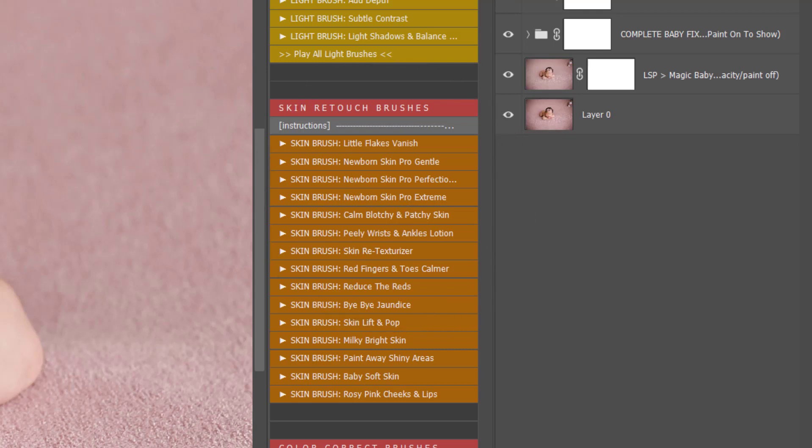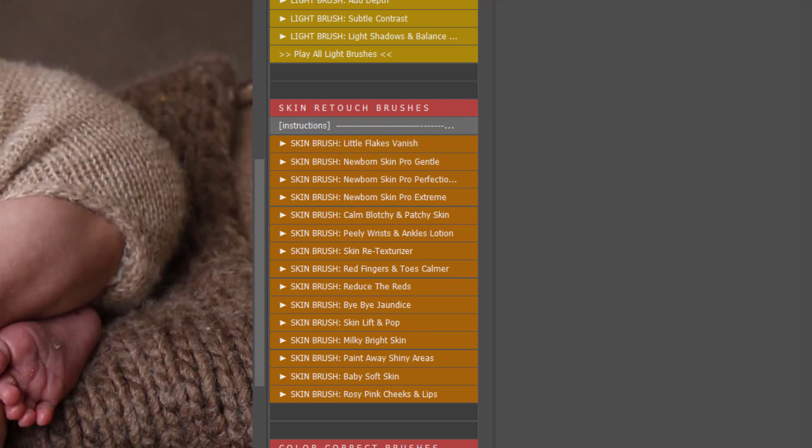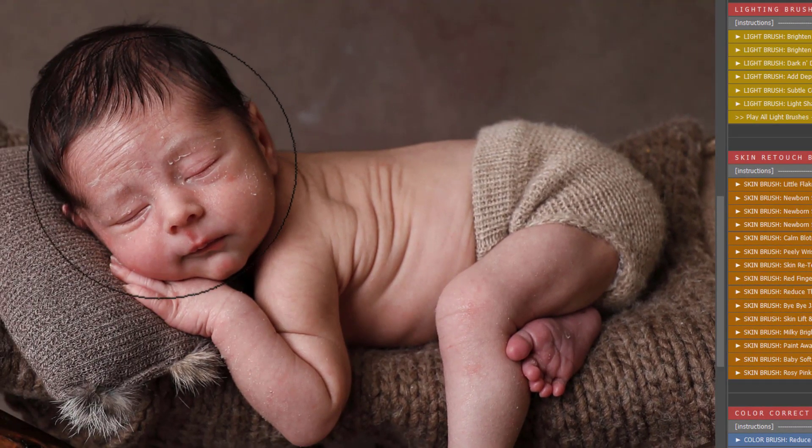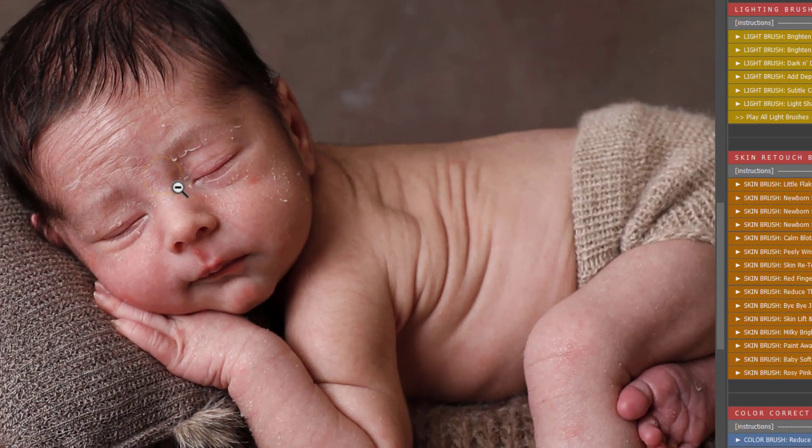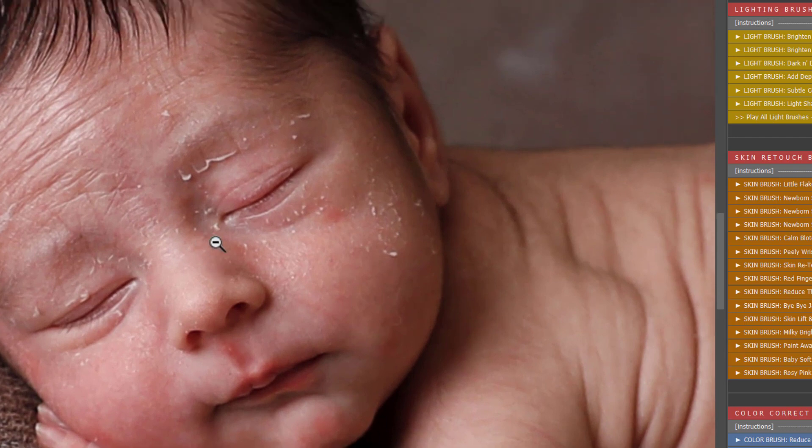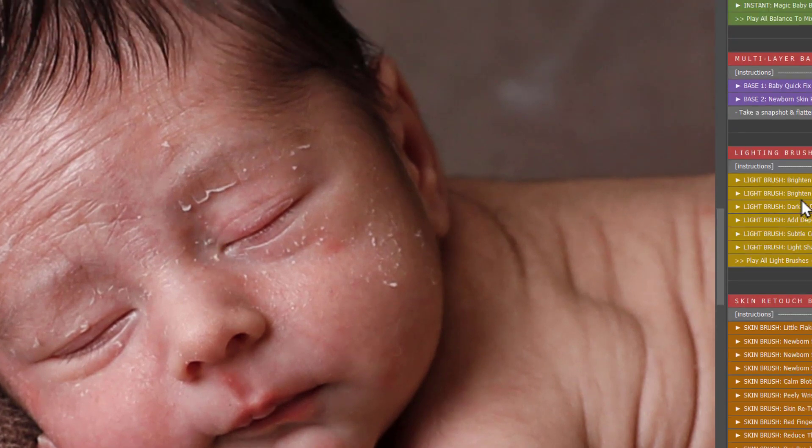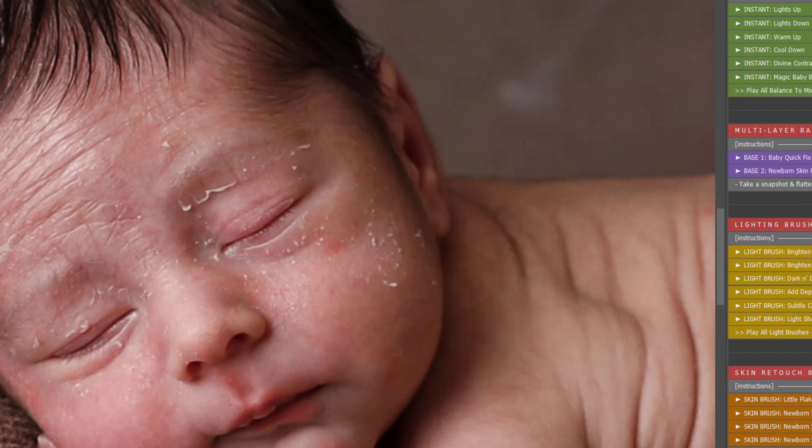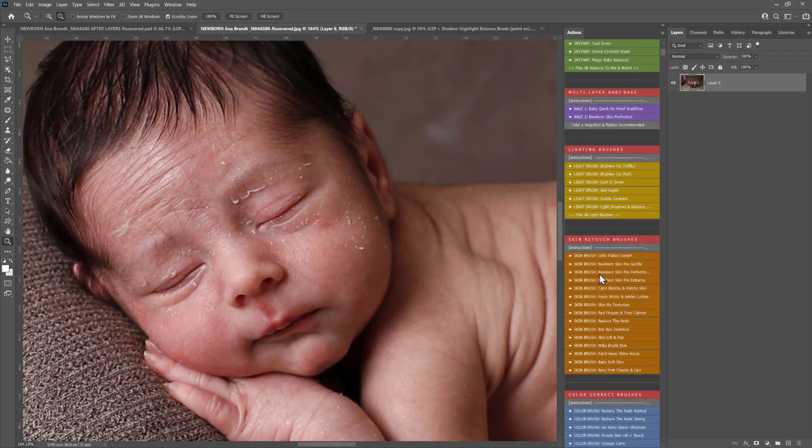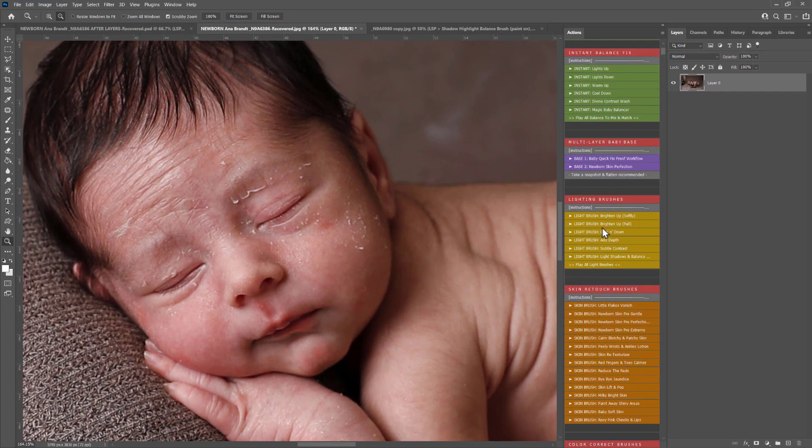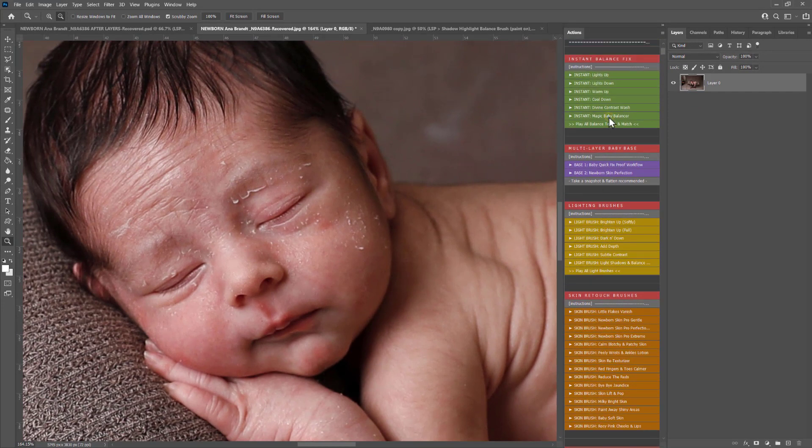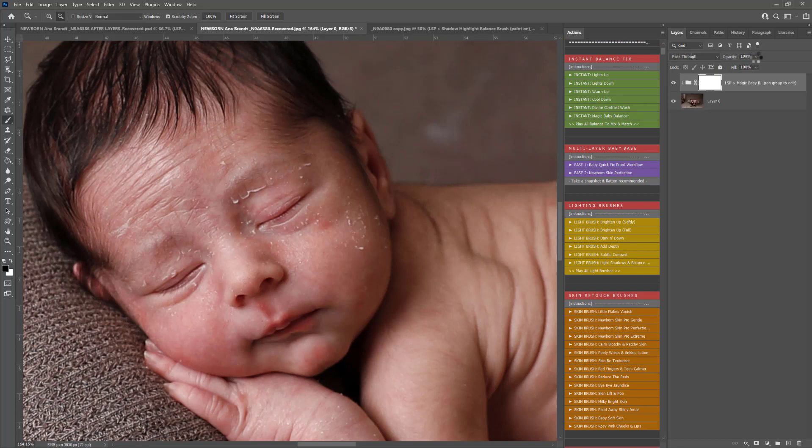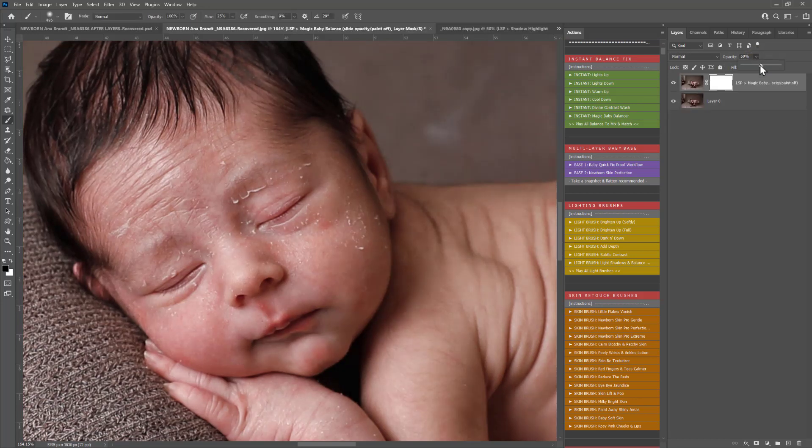Let me just show you that one there. This little guy here has rather extreme skin as you can see so you can, of course I recommend playing the other actions to balance your image out first. Don't jump straight in with the skin editing. Let me just show you what this one does. Let's use Magic Baby Balance first just to lift that image up a little bit there. Just balance things out a bit.